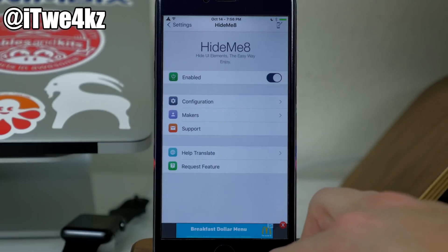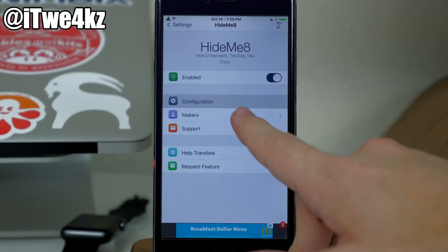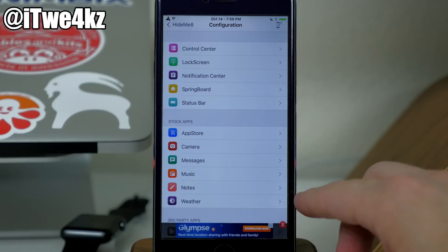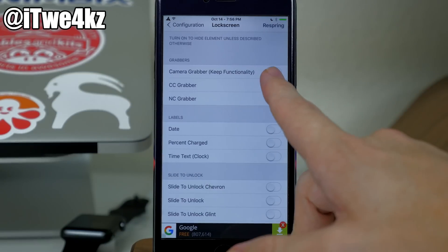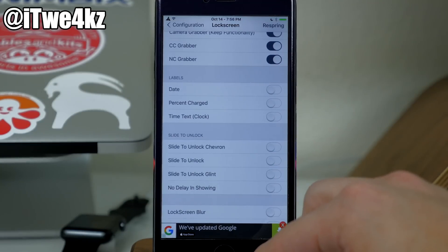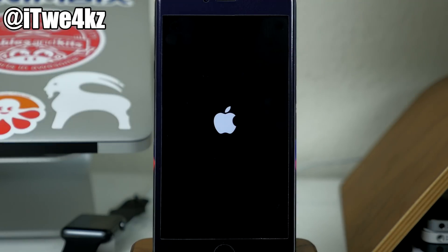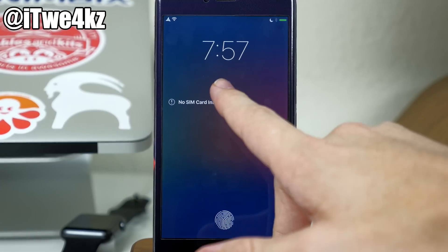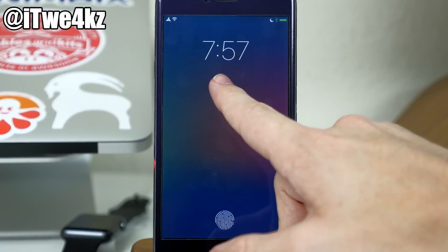Also here we have HideMe8 Lite, the free version of HideMe8. It allows you to hide a ton of different UI elements throughout iOS 9. Under configuration, you'll see sections for all stock and third-party apps. For instance, on the lock screen you can choose to hide the camera grabber, the notification center and control center grabbers, and even the date. After you respring, those elements are hidden — you'll just see the clock with no date and no grabbers for notification center or control center.